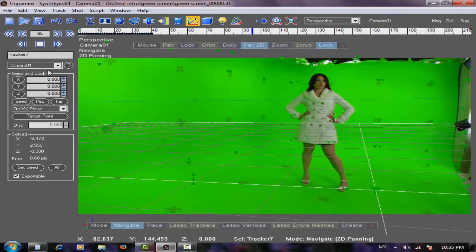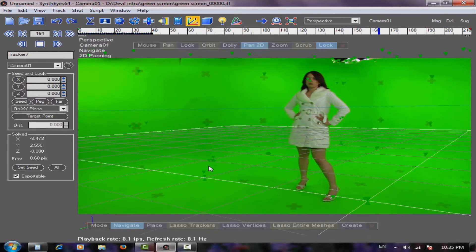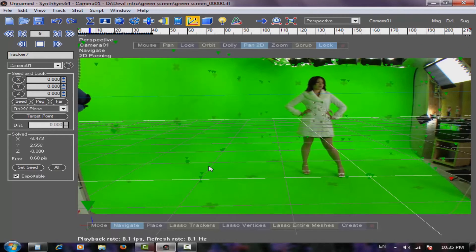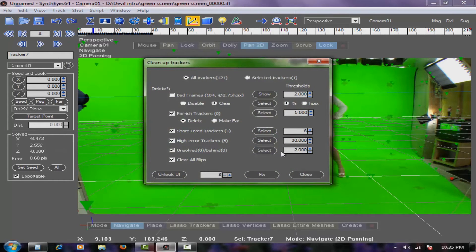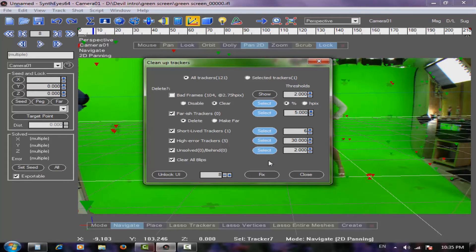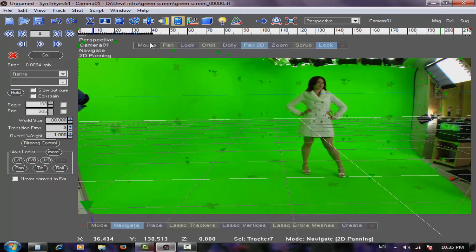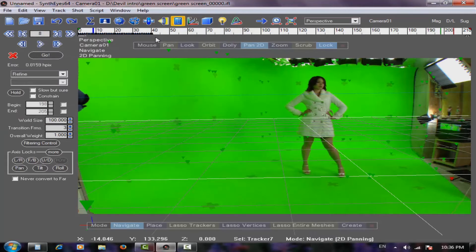The floor is aligned with the grid but it's still shaky, so let's fix that too. Go to Track > Clean Up Trackers and select the bad trackers — by selecting these you are selecting the bad trackers, and the software will delete them. Now go to the Solve panel and solve again. Solve is like re-running the tracking with the new trackers after removing the bad ones.